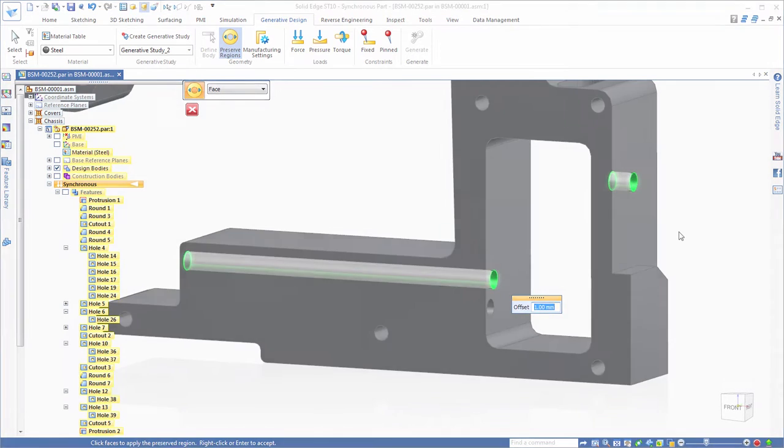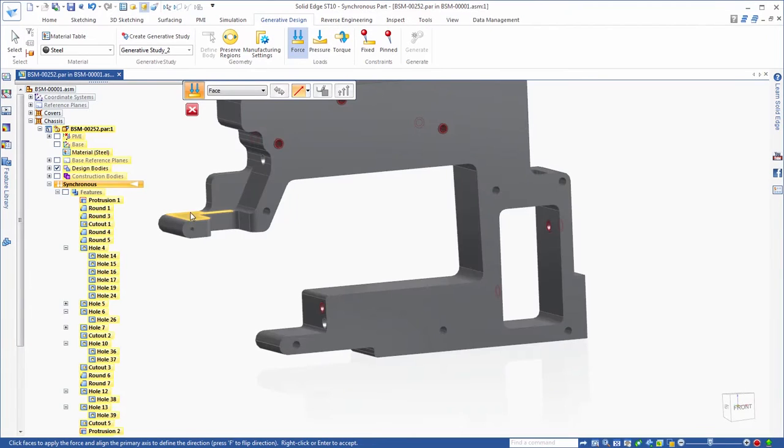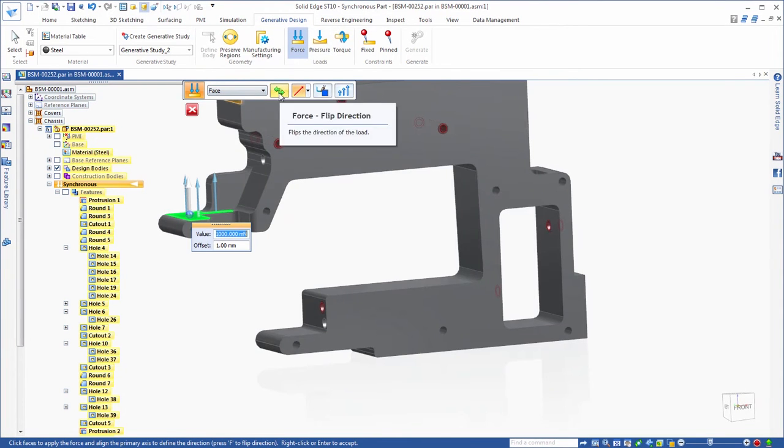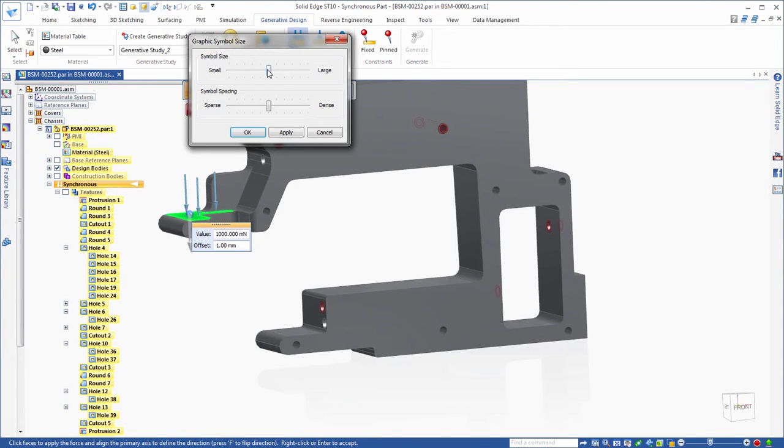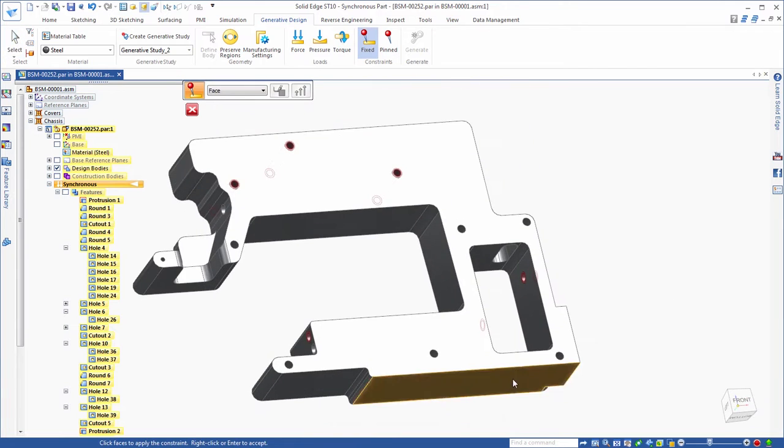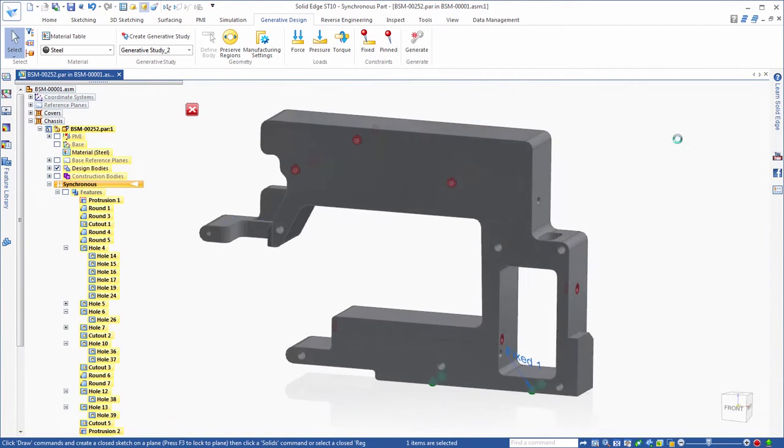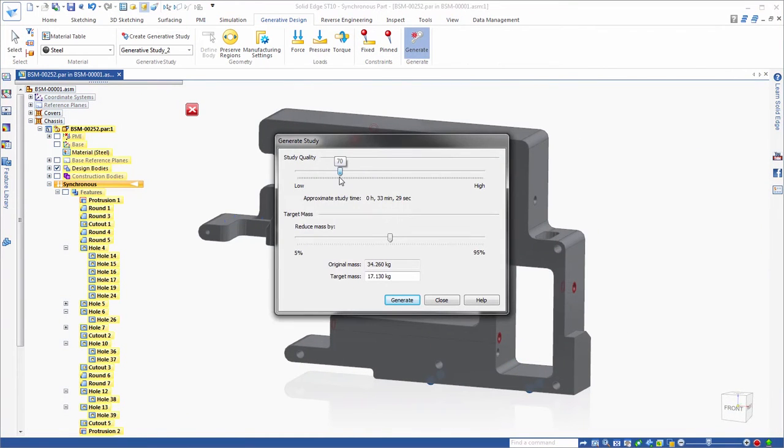Generative design produces an organic, reduced-mass geometric solution for a specific material optimized within a defined space, accounting for permissible loads and constraints.